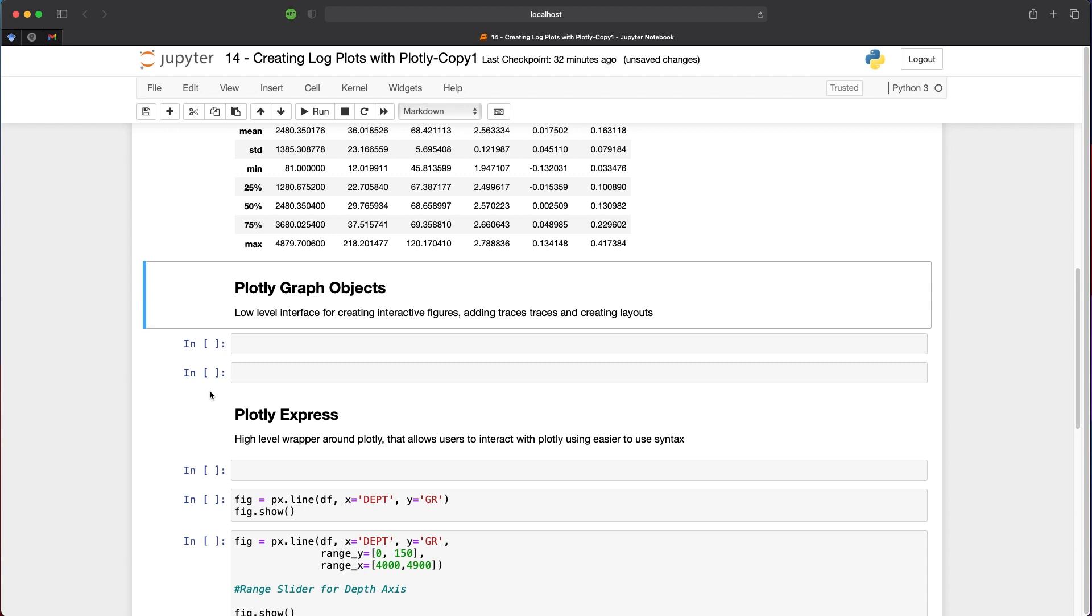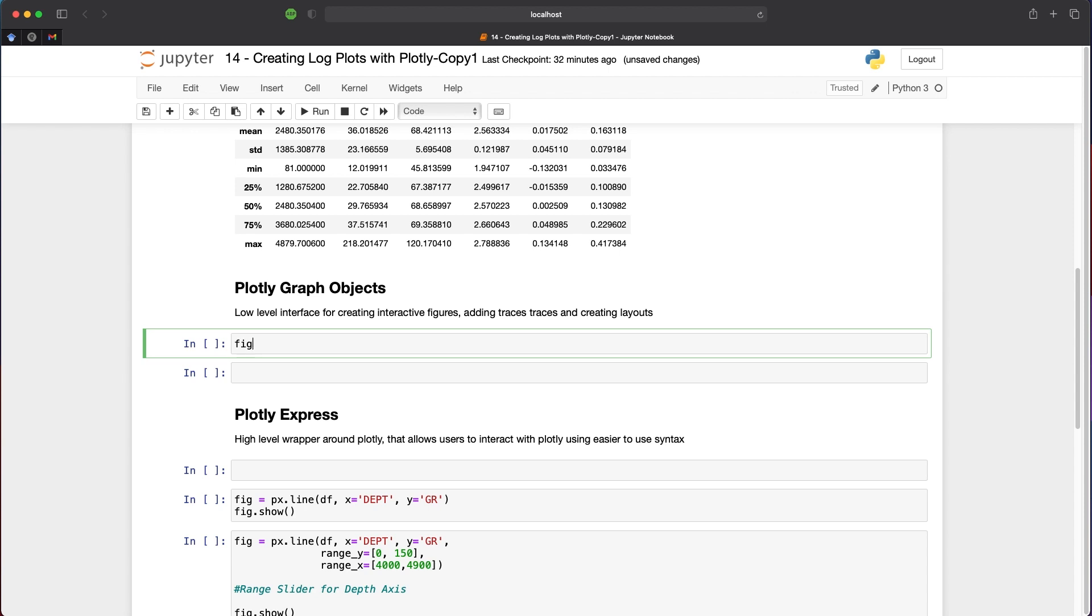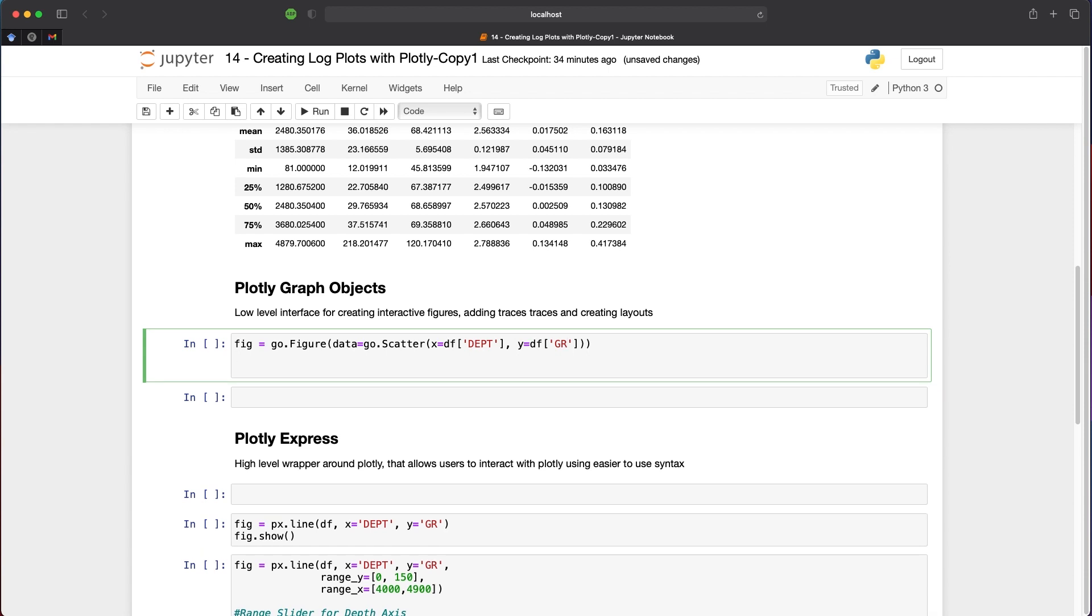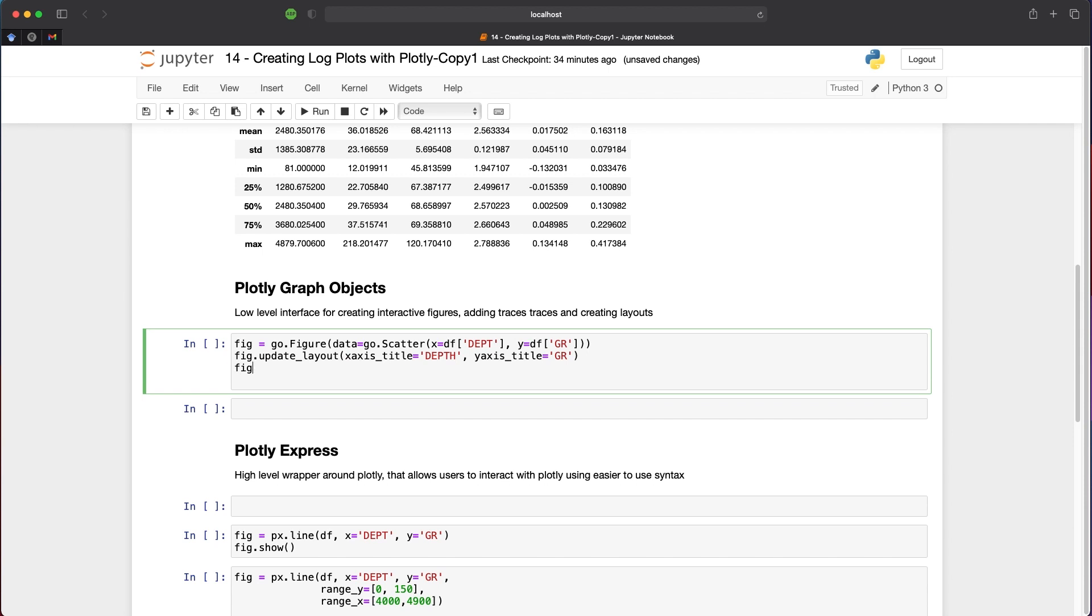Now that we have the data loaded and libraries imported, we can make our first plot. First, we'll look at Plotly Graph Objects. We create a variable called fig equal to go.Figure. Within the brackets, we describe the plot we want to use. For this, I'm using a scatter plot that will automatically join up the points. First, I call data=go.Scatter, then specify the x-axis as df['DEPT'] for depth, and the y-axis as df['GR'] for gamma ray versus depth. Next, we add titles to our axes by calling fig.update_layout, passing in x-axis title='Depth' and y-axis title='GR'. Finally, we call fig.show.